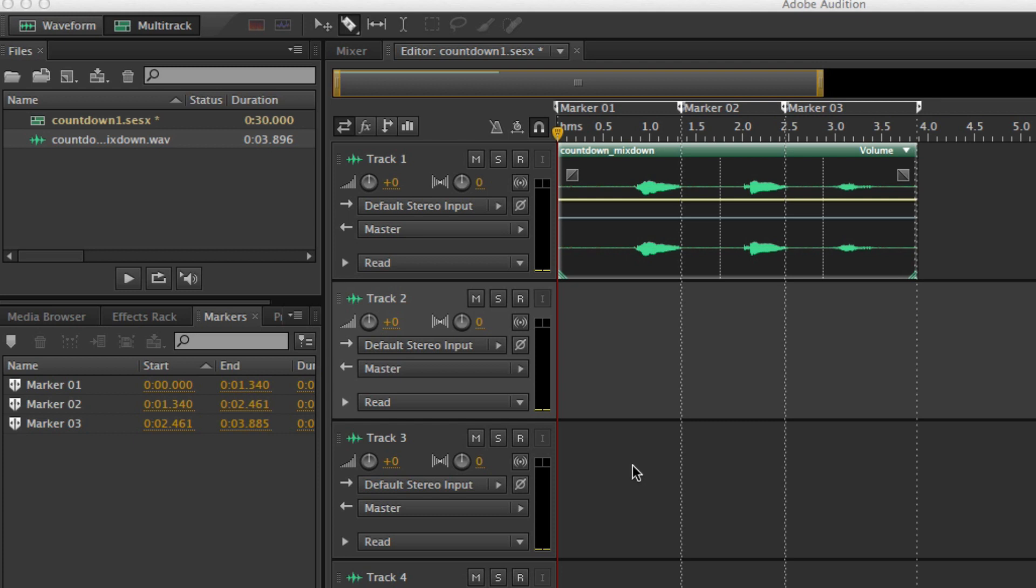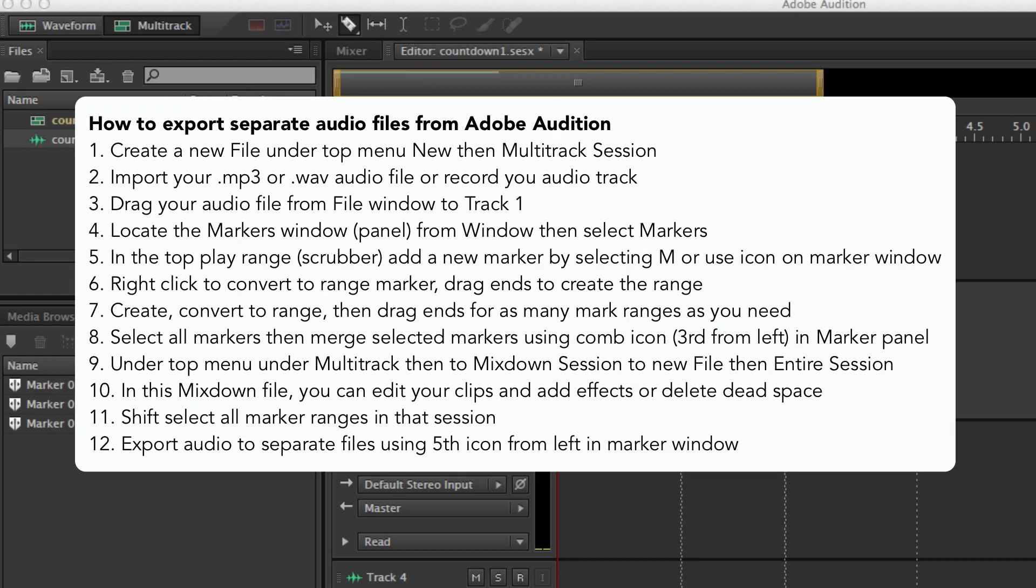So I'm going to show you how to do that. One of the most important things is you've got to understand that there's markers in Adobe Audition and that you can set marker ranges inside of the timeline here, up here at the scrubber. This is very critical because this will enable you to create a multi-session and then export those individual files. These instructions are available down below.